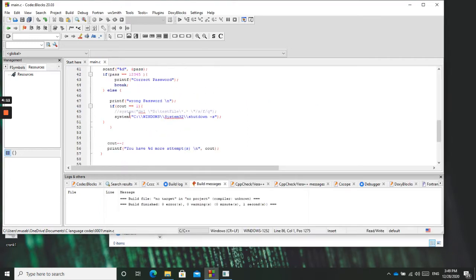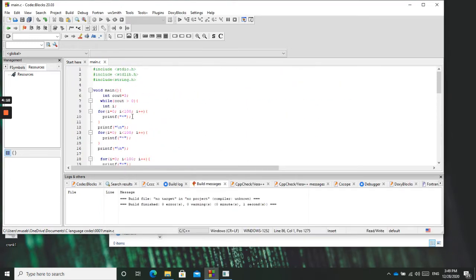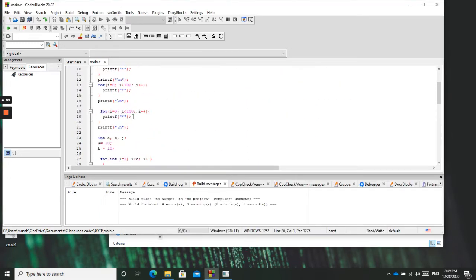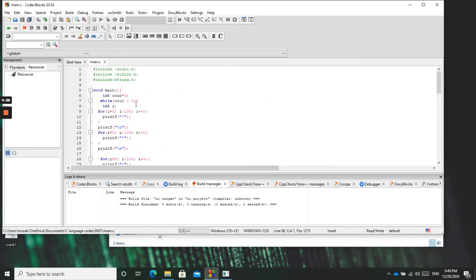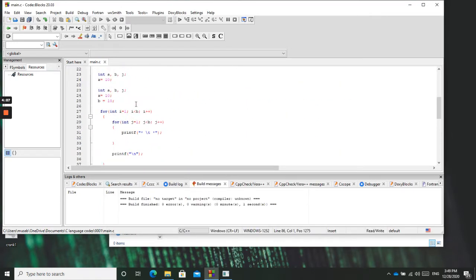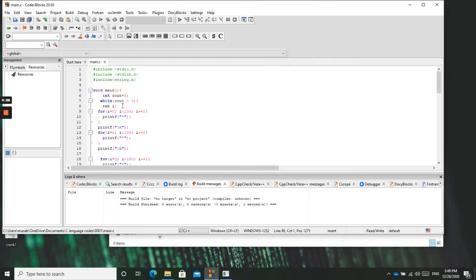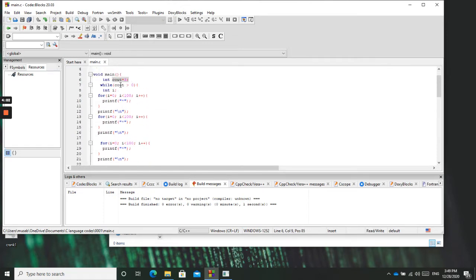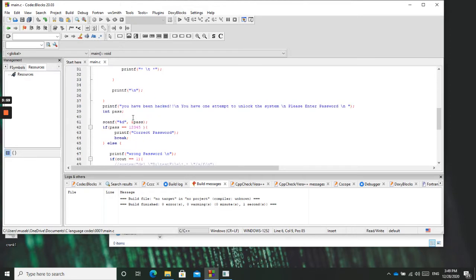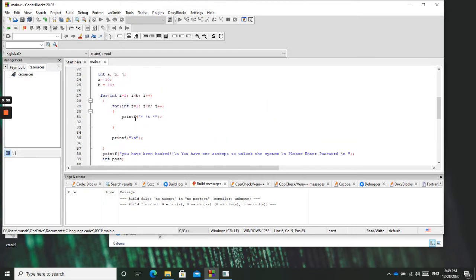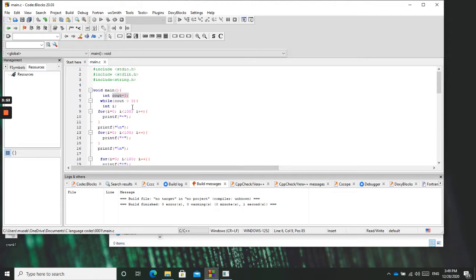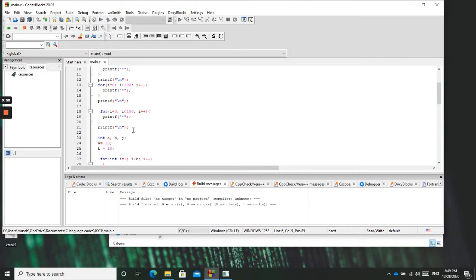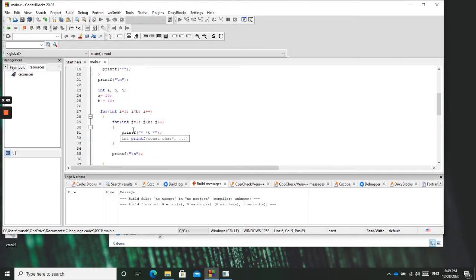So this is the program, first of all, the program that is going to do what we want it to do. Here you can see just simple declarations, a counter, because this counter is going to be used for the number of times the user can enter password. So number of attempts. Here it's just to print asterisks for design to look more hack fashion, something like this.